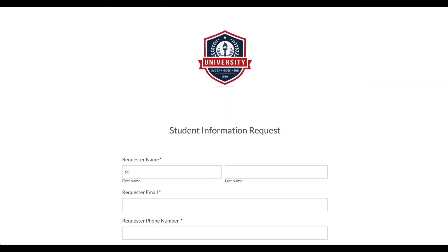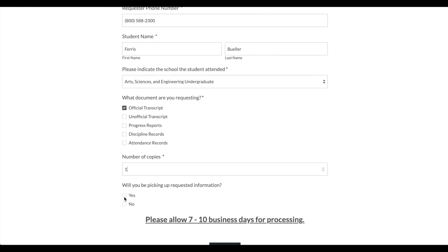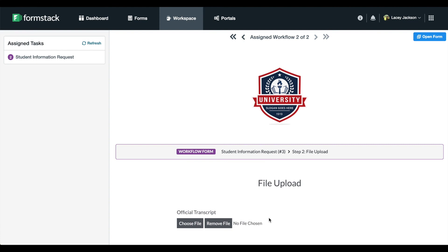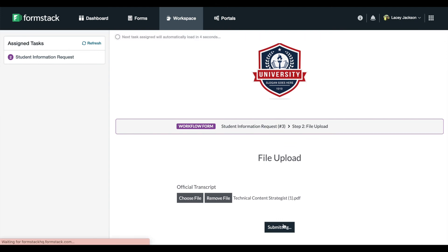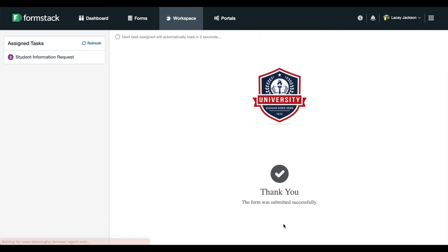You're ready to run a test. You'll see that the end user only sees the first section of our form. Once they hit submit, our workflow kicks off. An email is sent to the first reviewer to upload a file based on their requested document from the designated campus. Once the file is uploaded, all of the information is sent to Formstack Documents where an email is generated with an overview of the request information and a copy of the requested file.